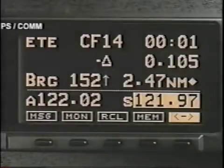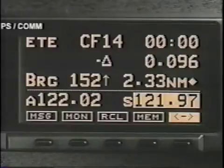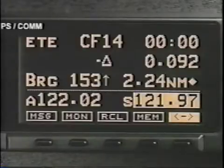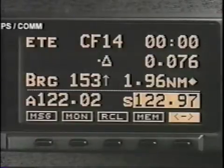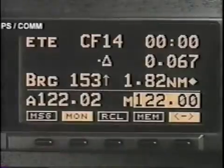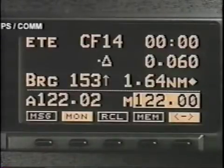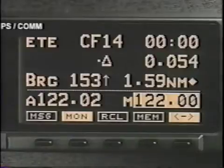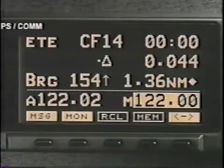You may also monitor the standby frequency while another frequency is active. For instance, if you want to hear ATIS information while talking to ATC, enter the frequency to be monitored and press the monitor key. The audio channel switches to the monitored frequency and a small M appears in front of that frequency. When the active frequency receives a signal, the audio channel will automatically switch back to the active frequency.